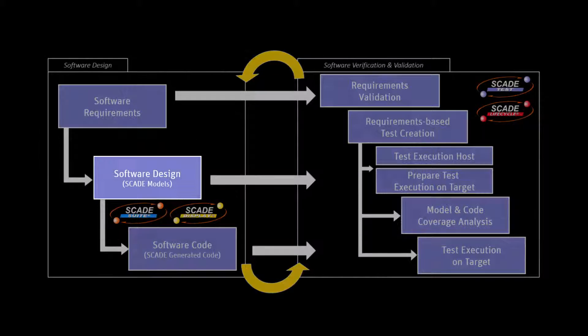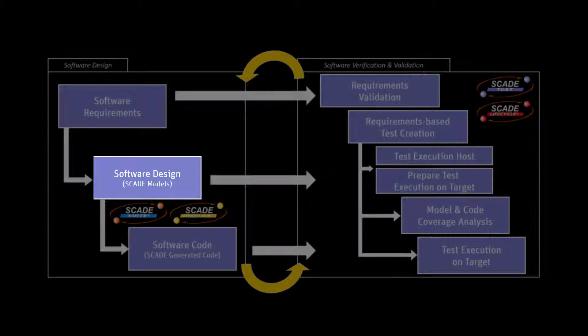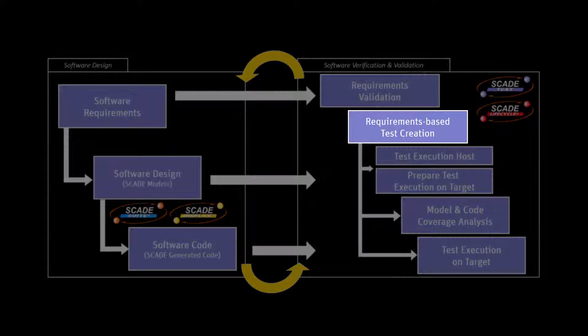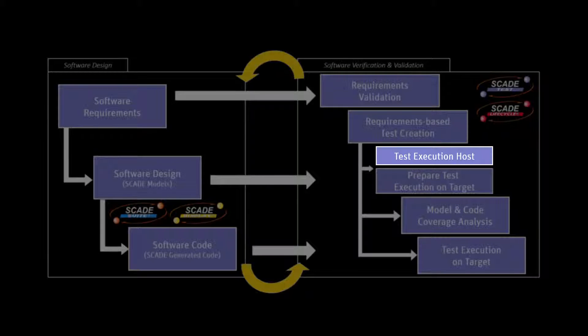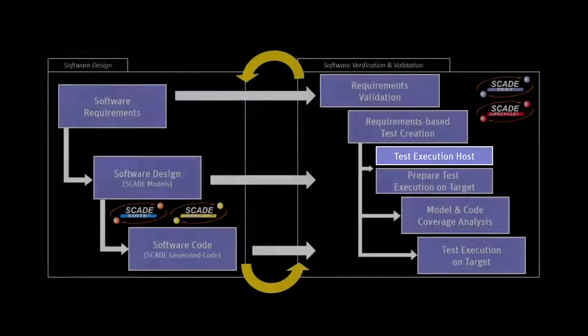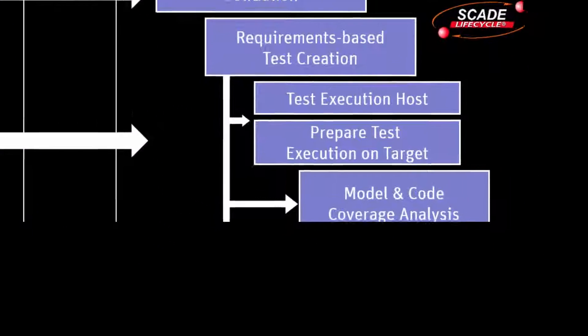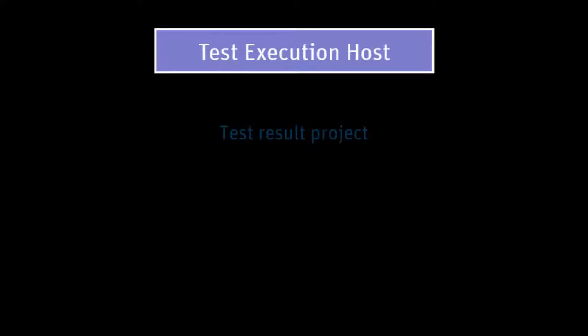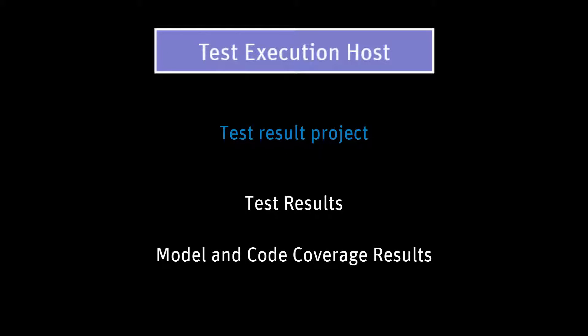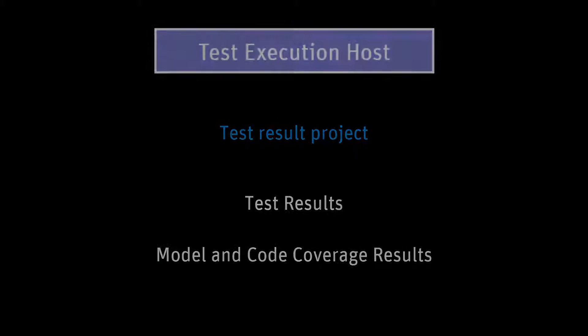Once you've created your design and defined your tests, you can then start executing your model on host. You first create a test result project to store results without impacting your test data. You have two options to execute your tests on host: you can just execute them or execute them and gain results on model and code coverage.